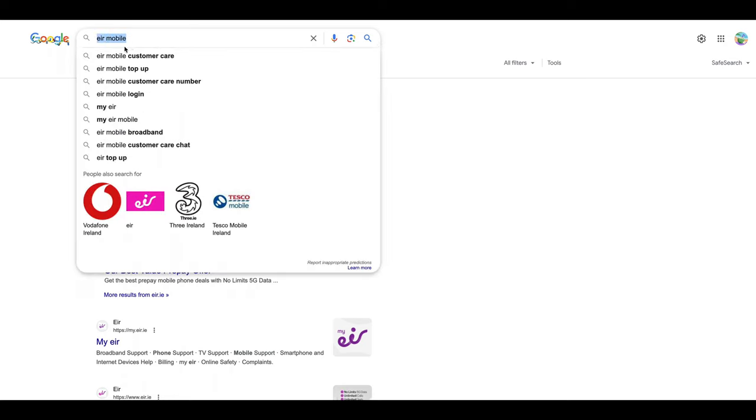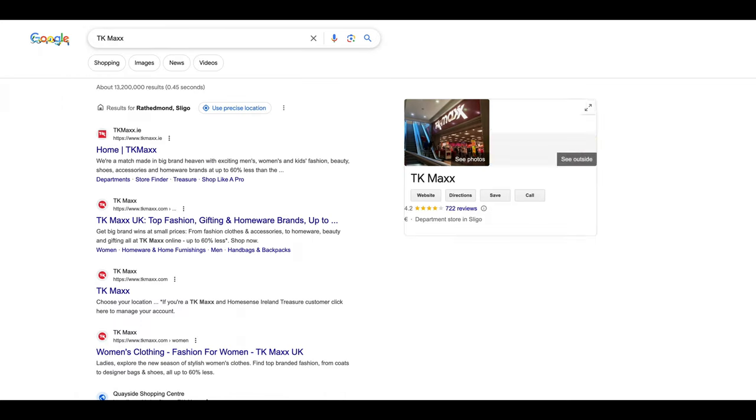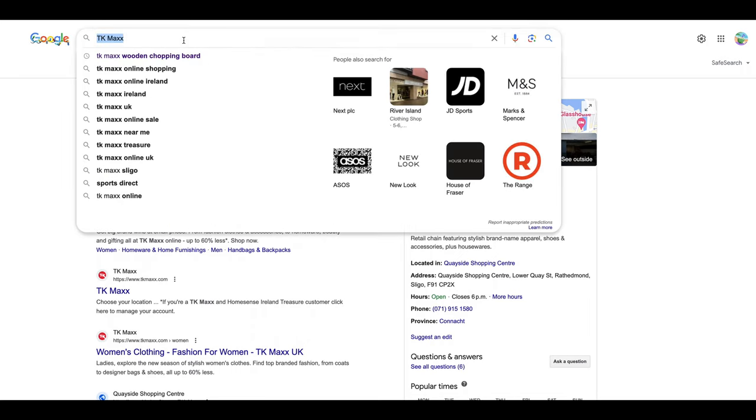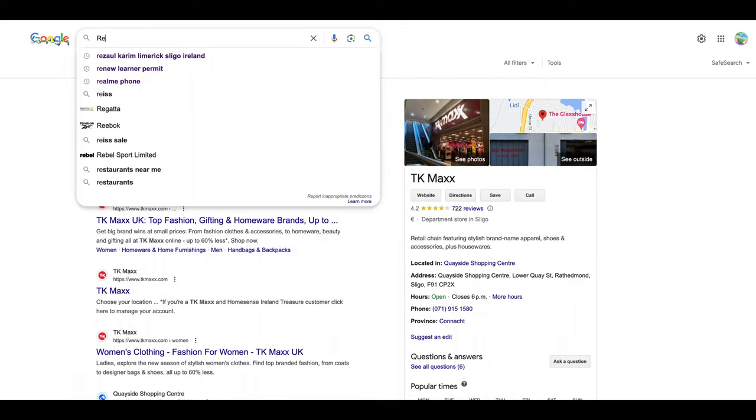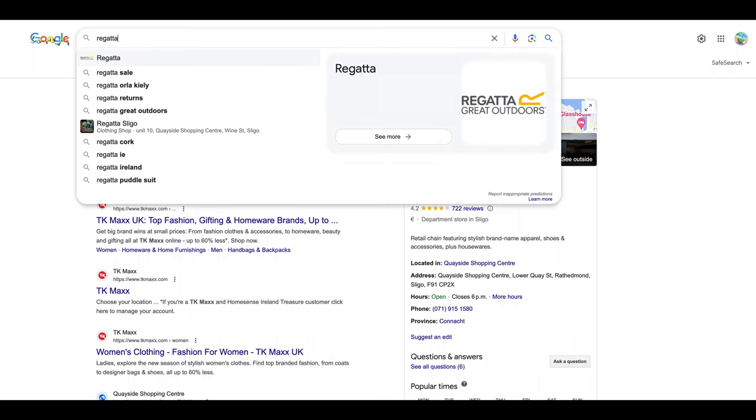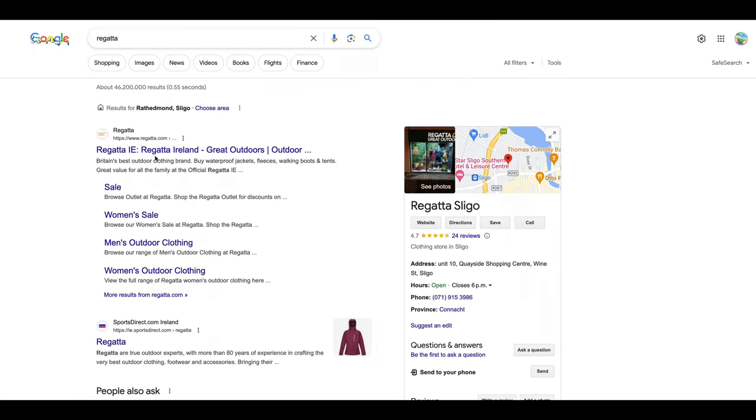You go to TK Maxx and buy one or two rainproof - must be rainproof and windproof jackets. Otherwise, if you cannot buy from TK Maxx, then you go to Regatta. This is also a good brand in Ireland. They have nice products.